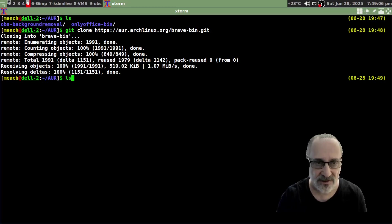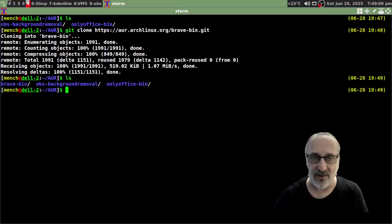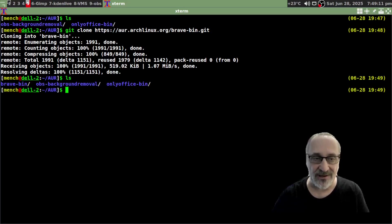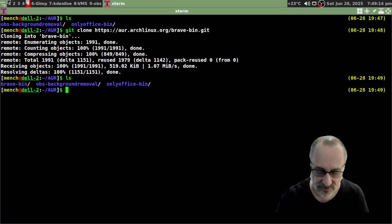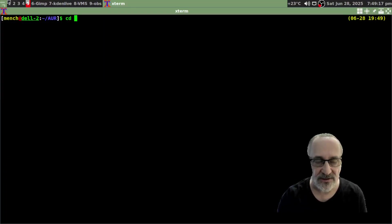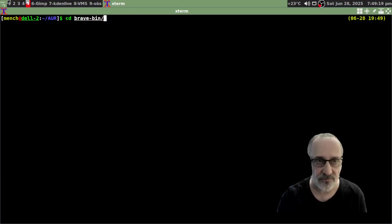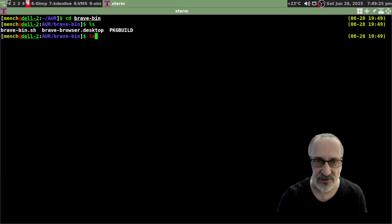Now let's LS it. So now I have three packages in my AUR folder: Brave bin, OBS background remover, and OnlyOffice. So I'm going to clear the screen. I'm going to cd into brave folder. I'm going to LS it and I'm going to do a less package build.